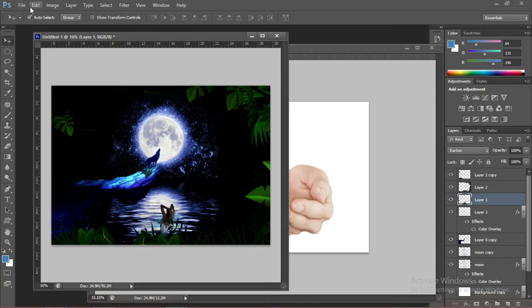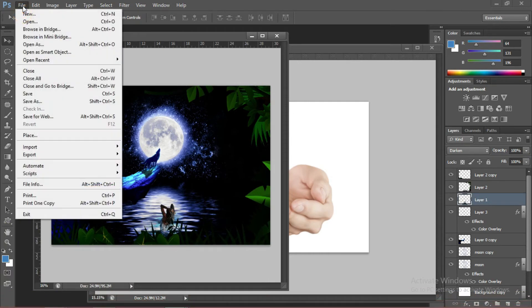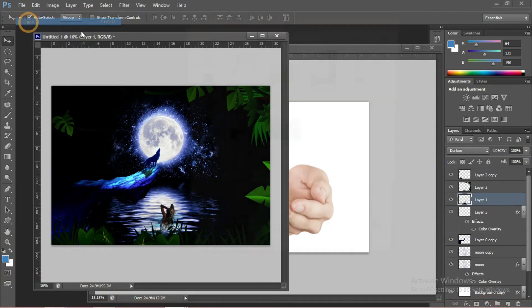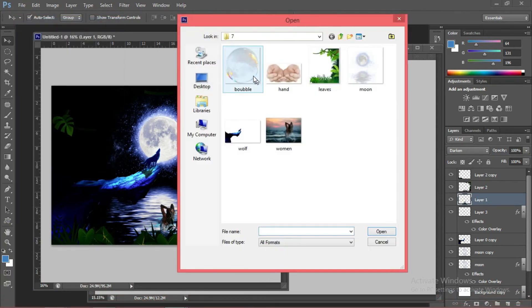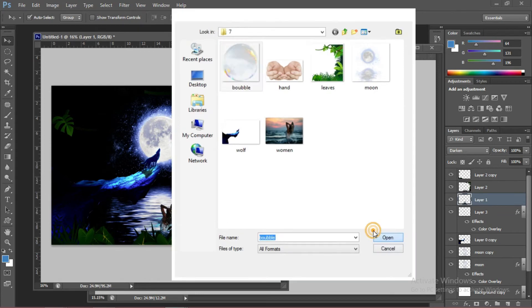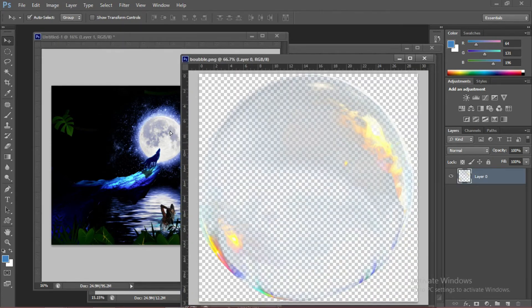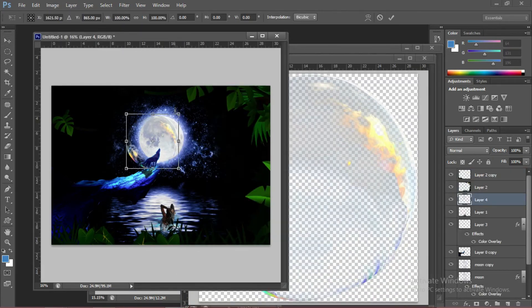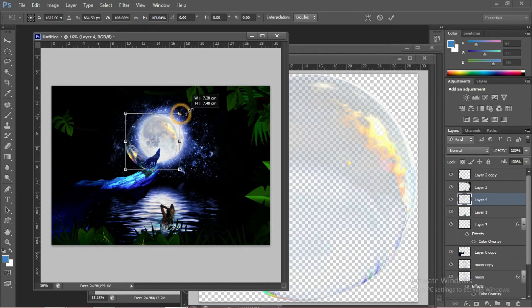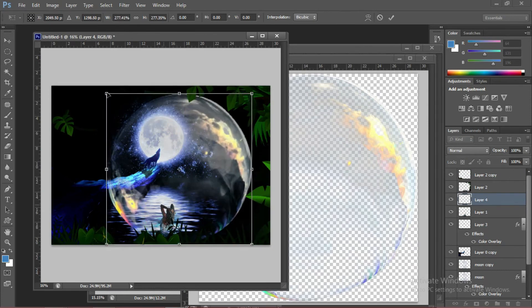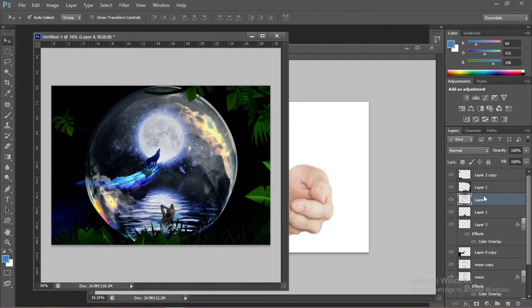We're going to open another picture of this bubble. Now we're going to add the bubble in the main composition. Make this one a little bit bigger. Put the bubble on top.